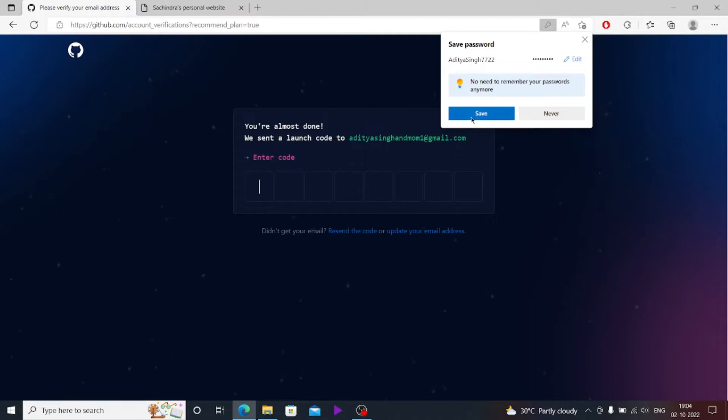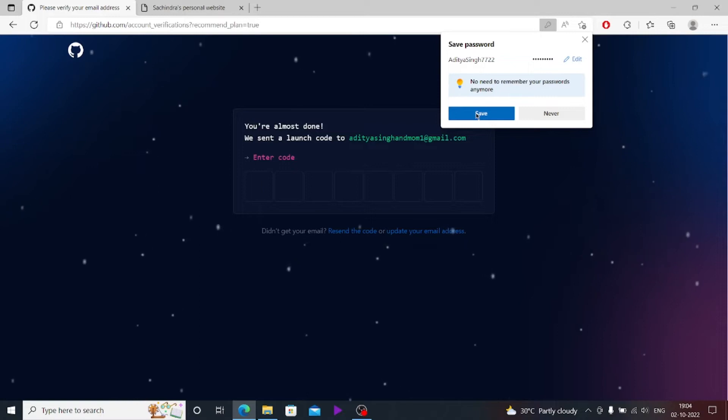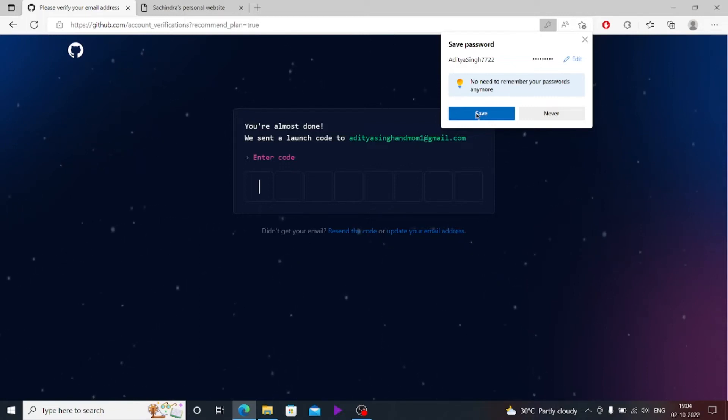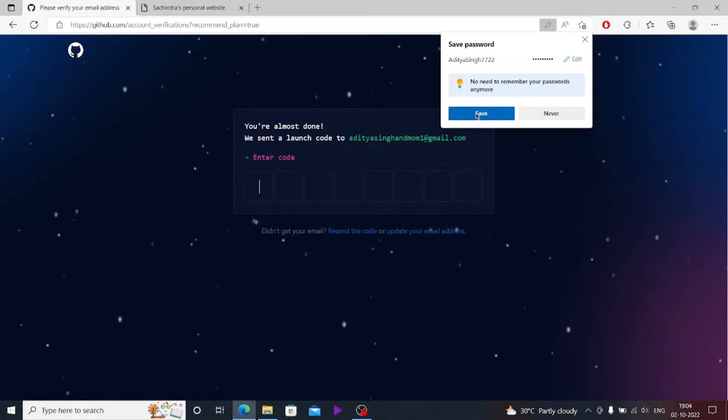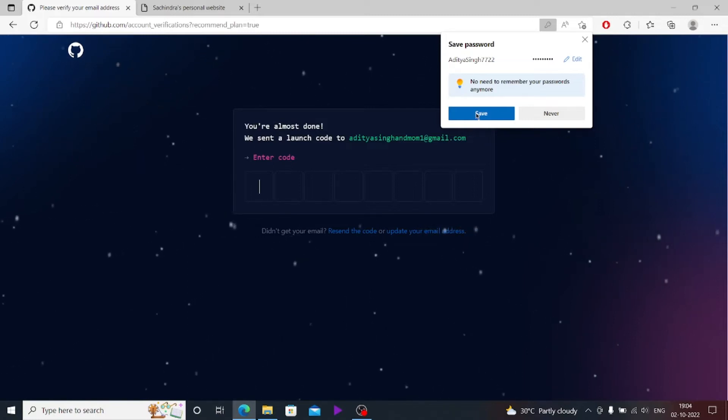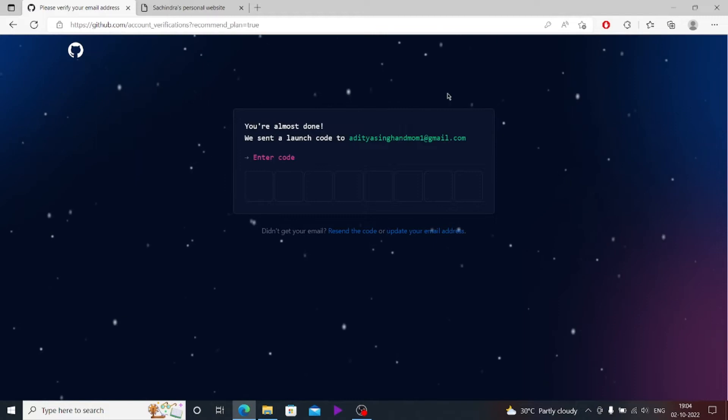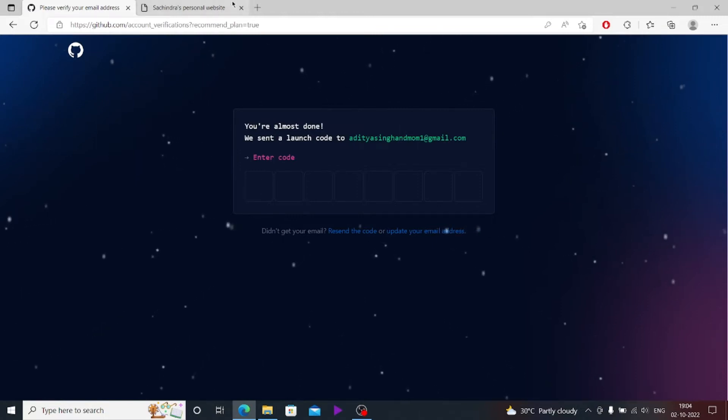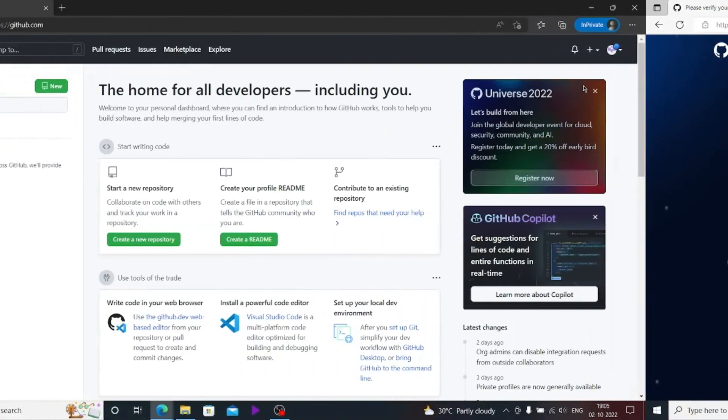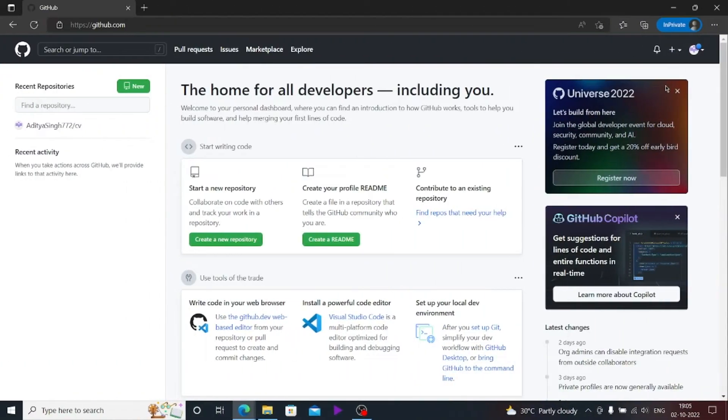This will also ask you to enter the code which it has sent on your email. It's just the process to verify whether your email is correct or not, whether this is you who is making this GitHub account. That's a simple step, just do it, and I'll be talking about how to upload your website.